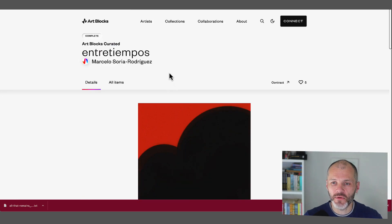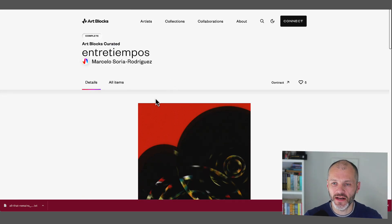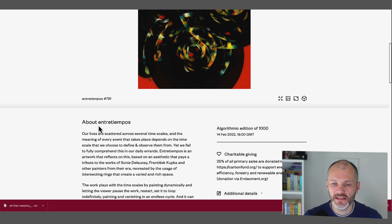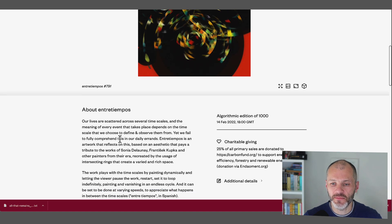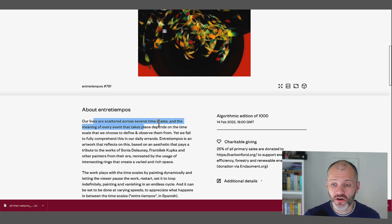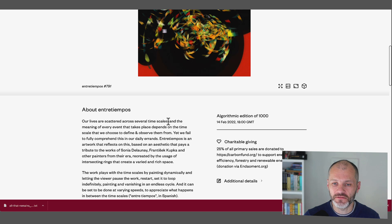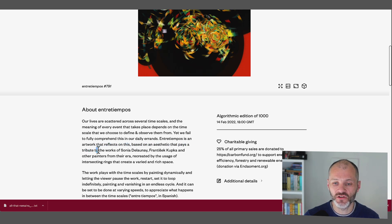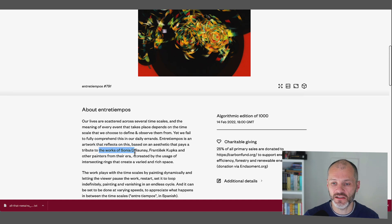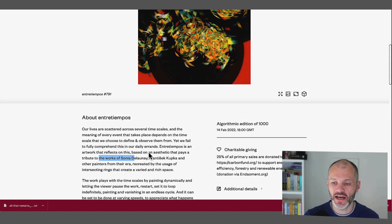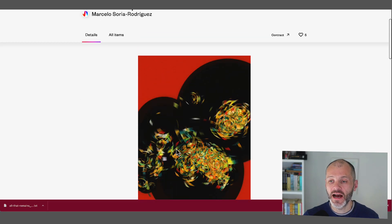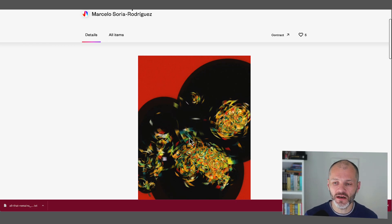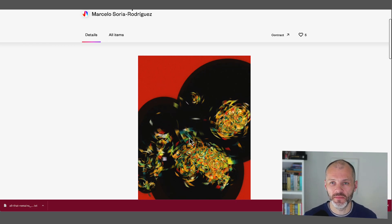Now, he's also released a project on Artblocks as part of the curated series. So this particular project basically describes how our lives are scattered across several different time scales. And it reflects on this concept and also pays tribute to the work of other NFT artists and painters. Another project to check out. And also another good example of how some Tezos artists start on Tezos before moving on to the Ethereum blockchain.